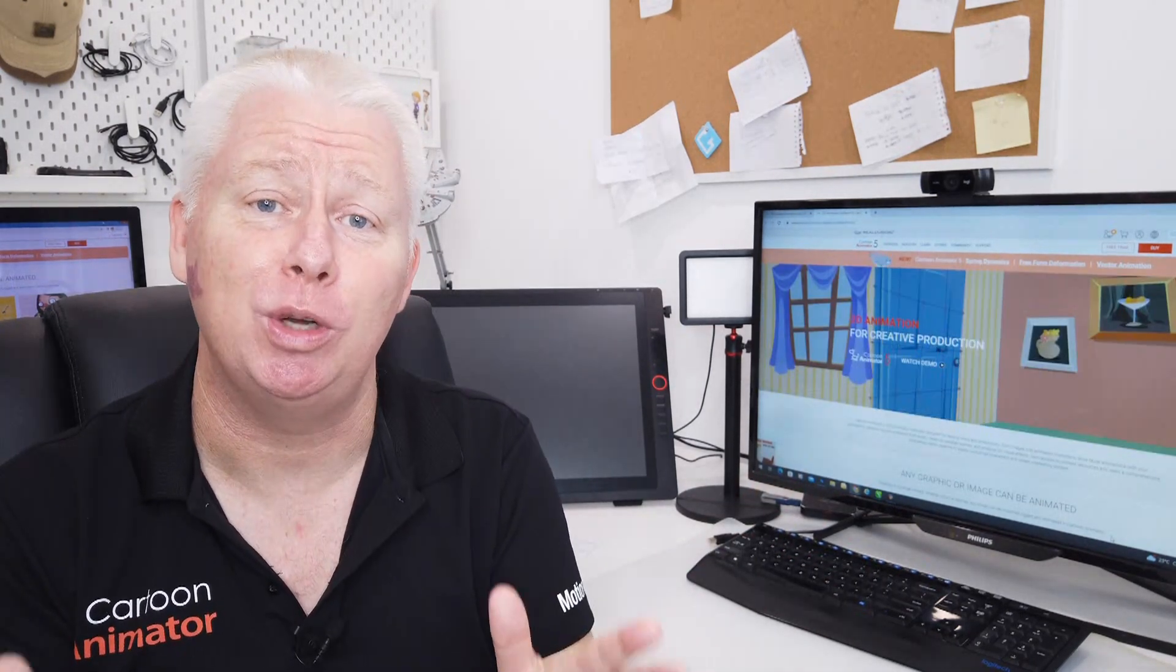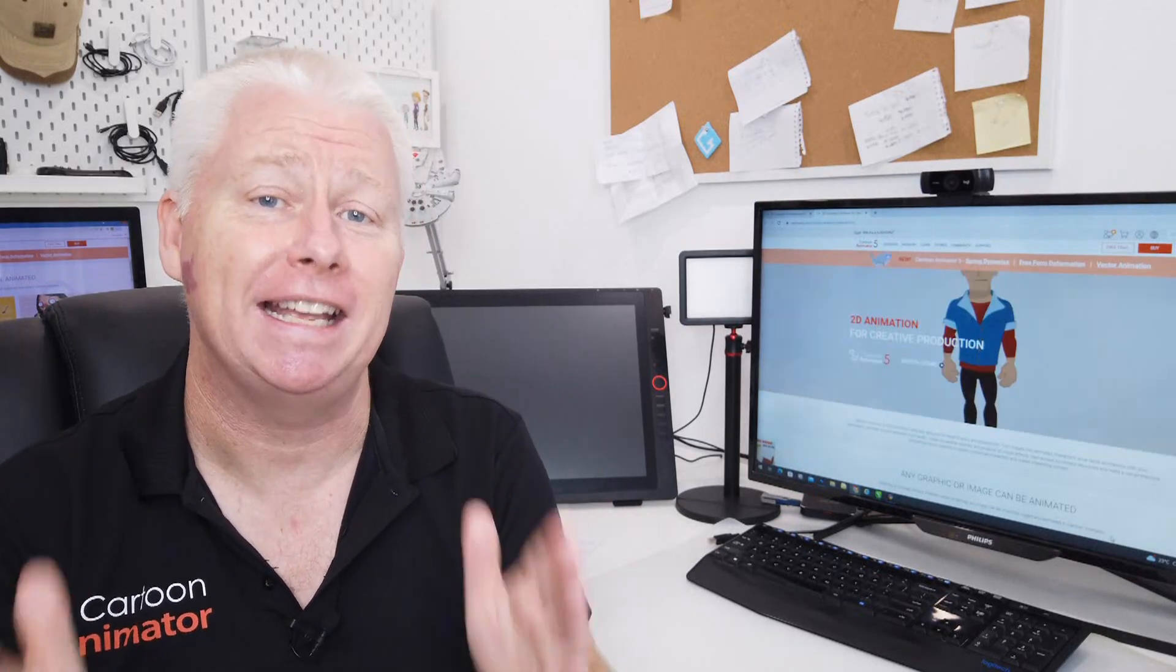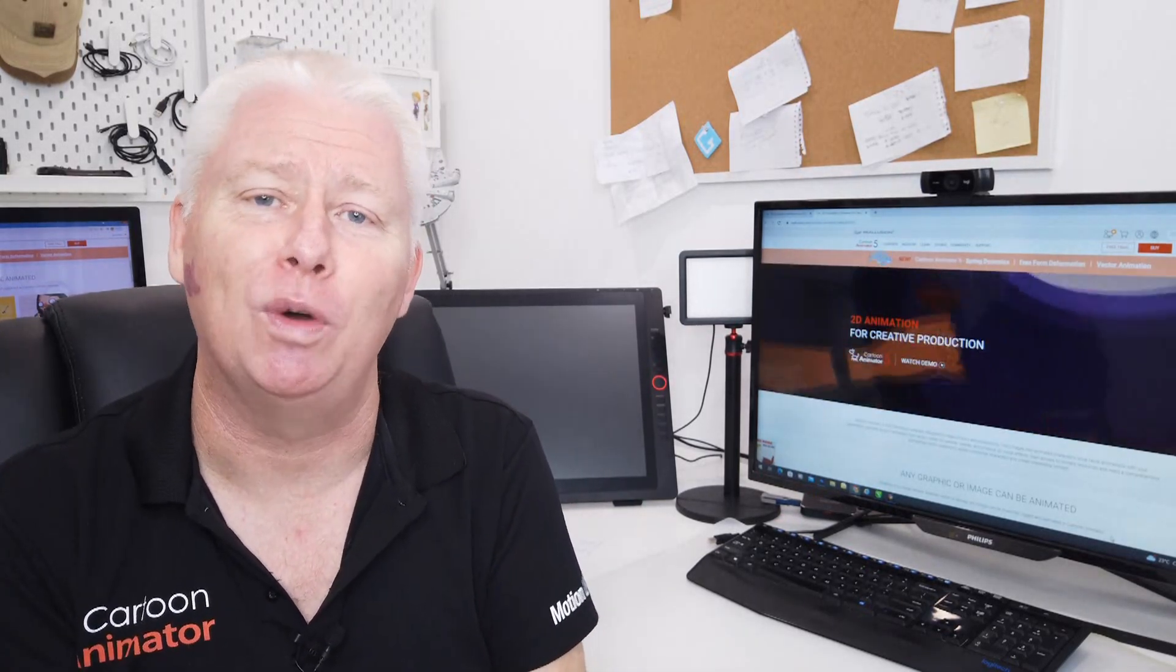My name's Gary Pye. I hope what you've seen in this tutorial inspires you to create your own fantastic projects in Cartoon Animator. Thanks for watching. Bye bye!